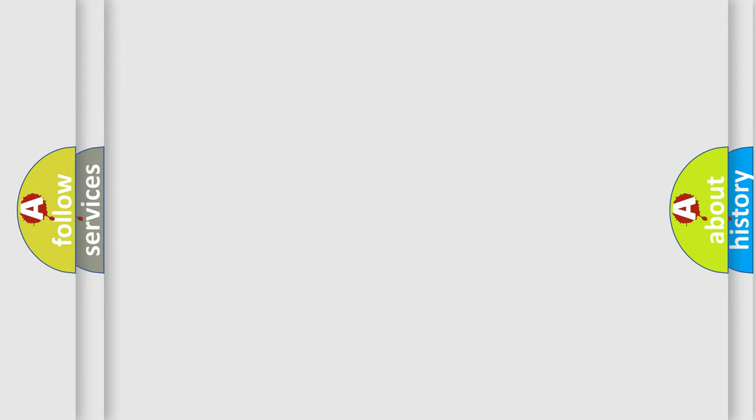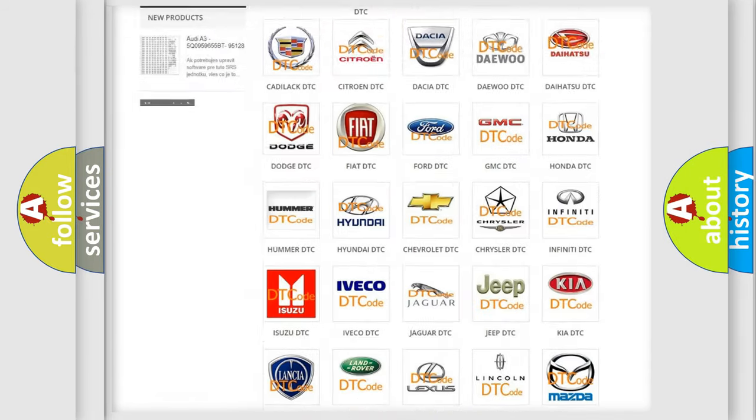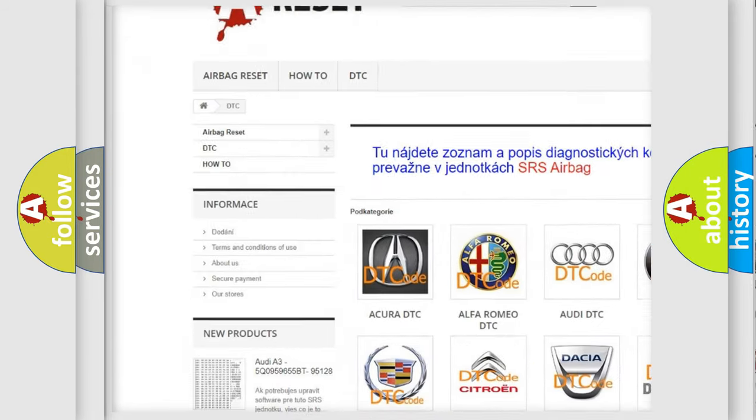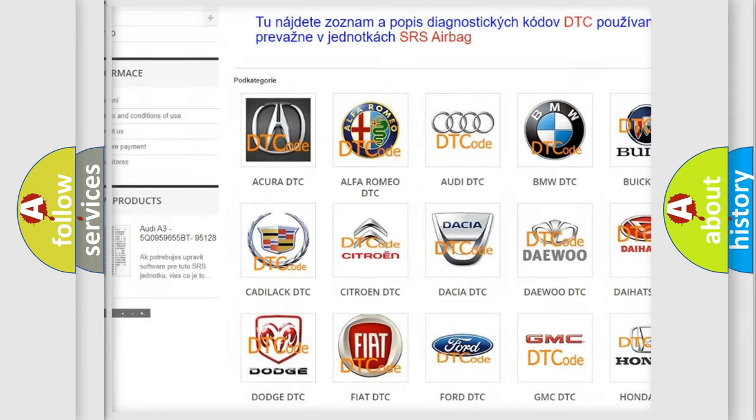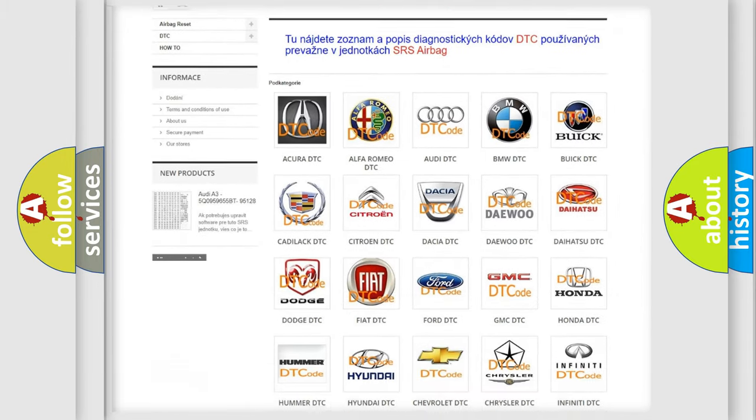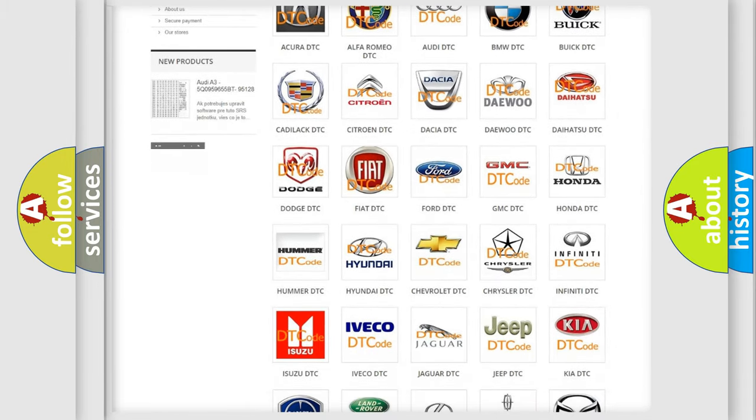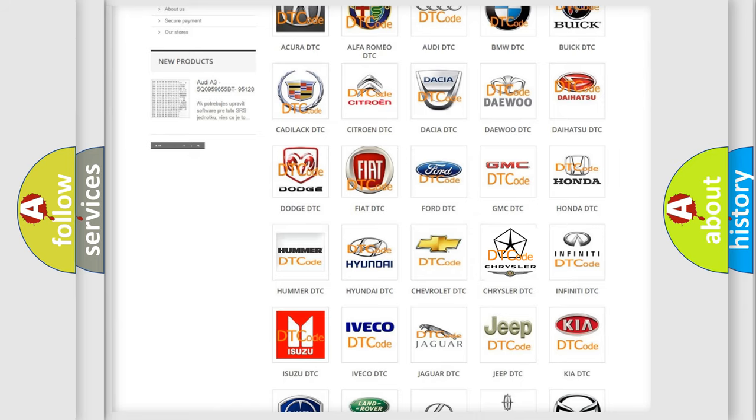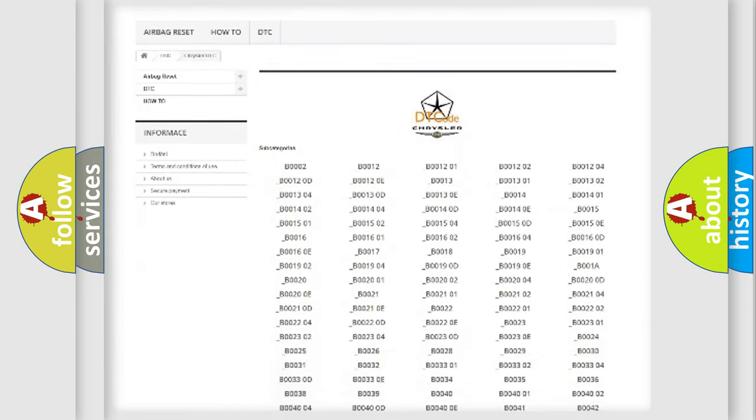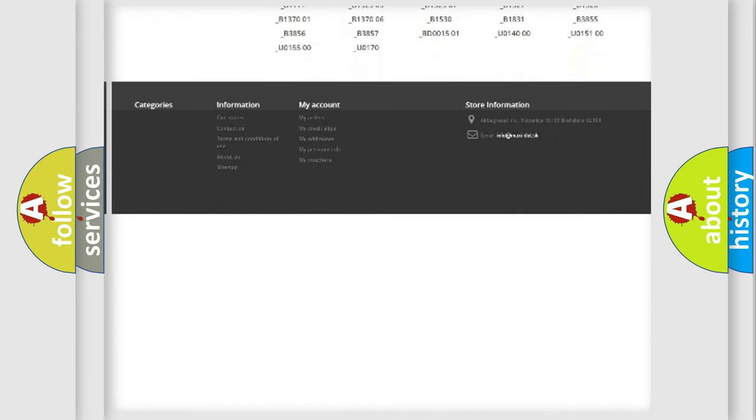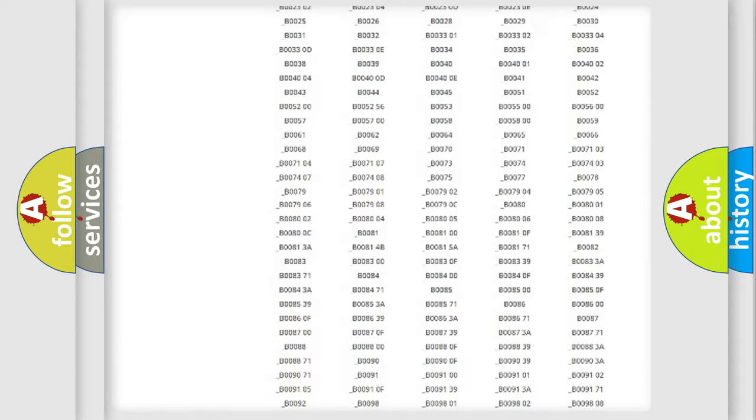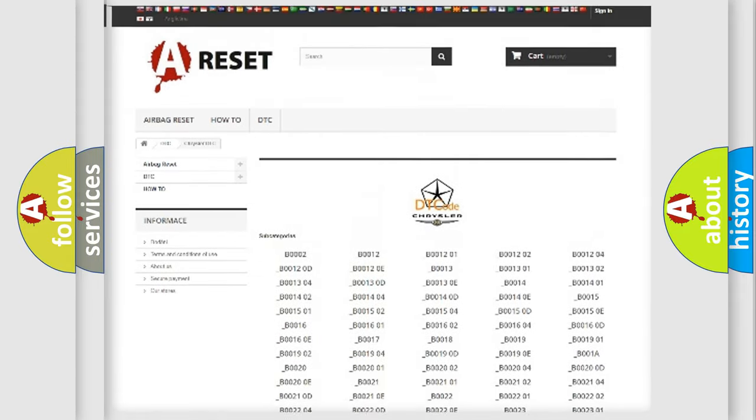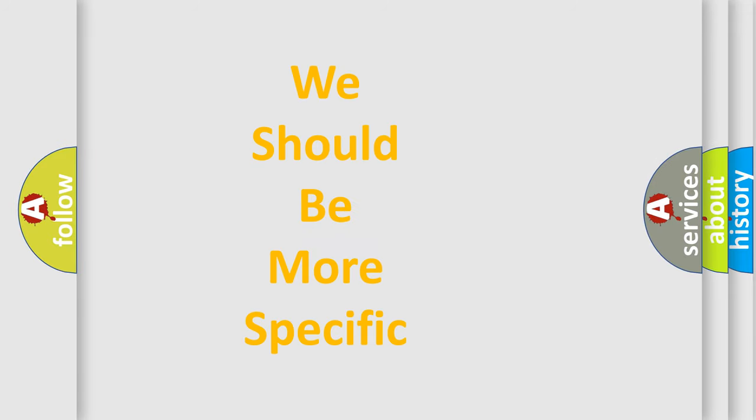Our website airbagreset.sk produces useful videos for you. You do not have to go through the OBD2 protocol anymore to know how to troubleshoot any car breakdown. You will find all the diagnostic codes that can be diagnosed in Chrysler vehicles, and many other useful things. The following demonstration will help you look into the world of software for car control units.